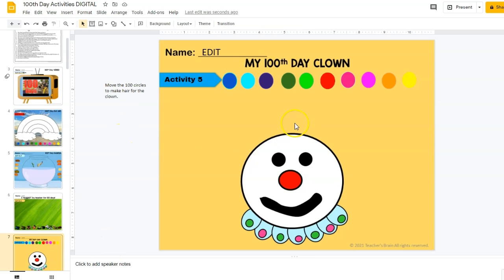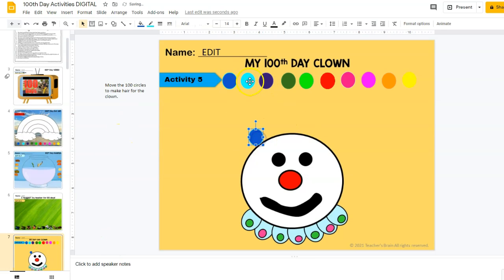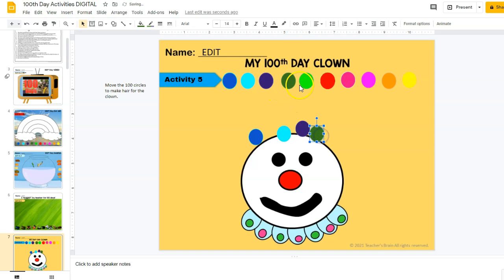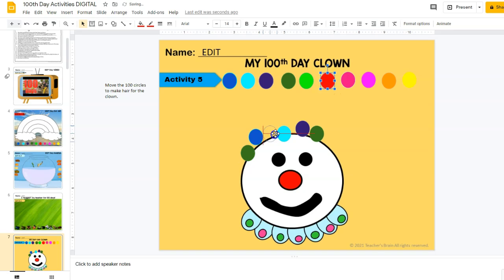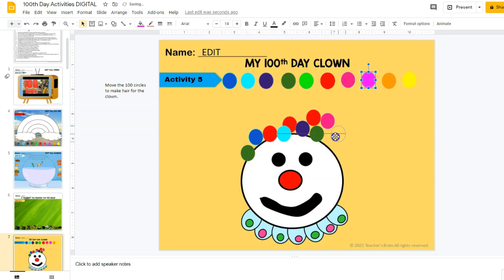Activity number five is clown hair. They're going to drag the circles in order to give the clown their own head of hair, and they have to use all of them because there are 100 — 10 groups of 10.